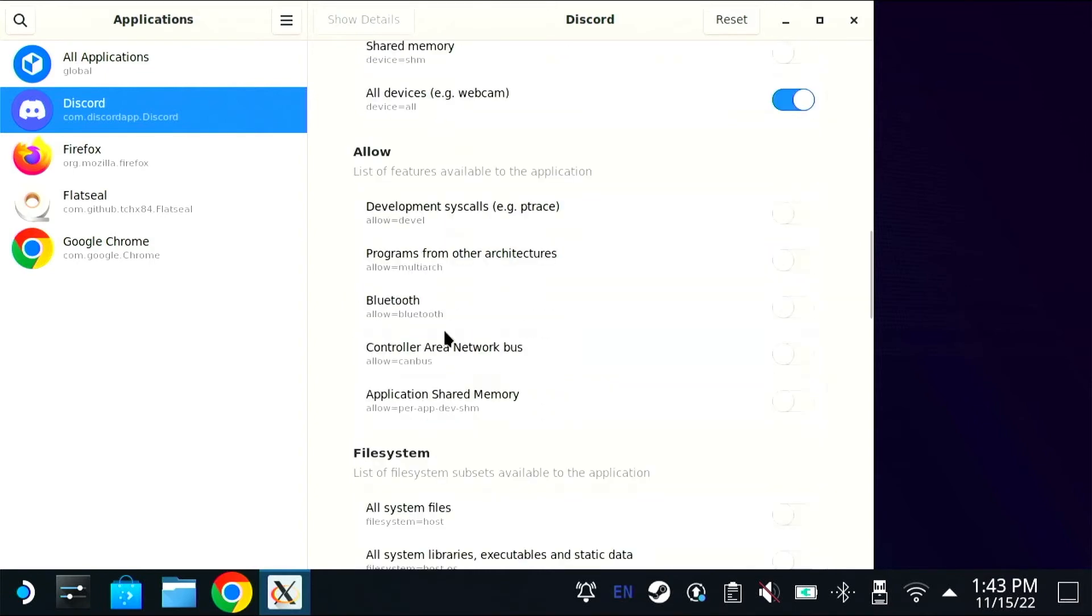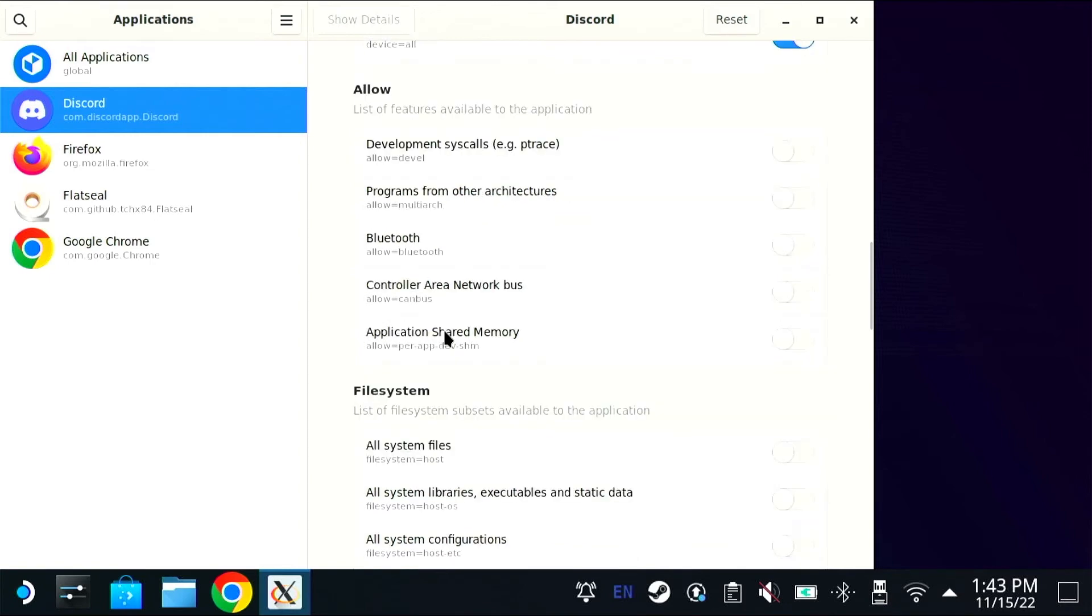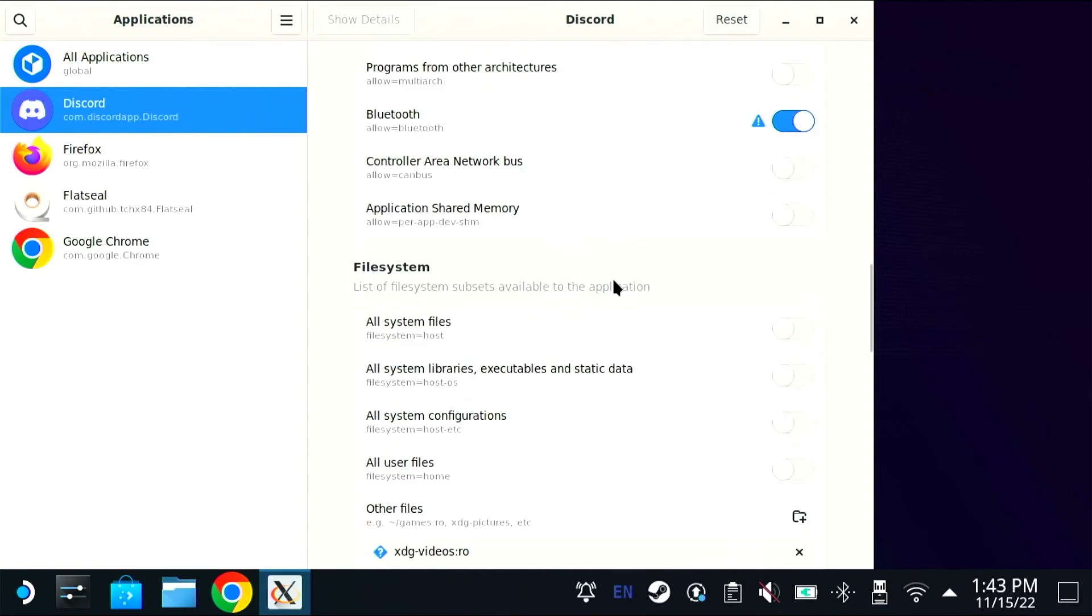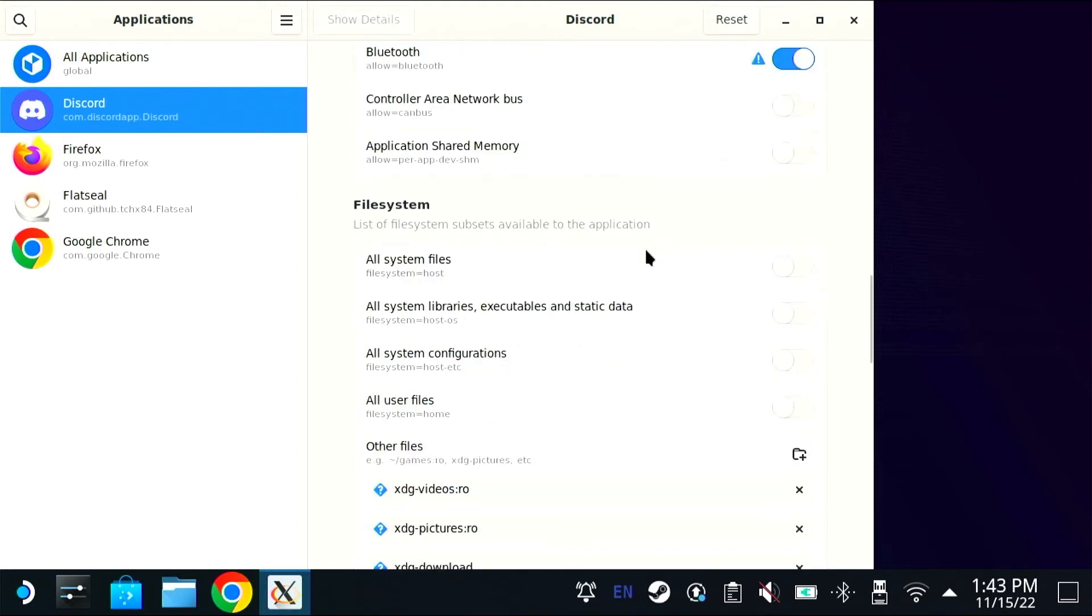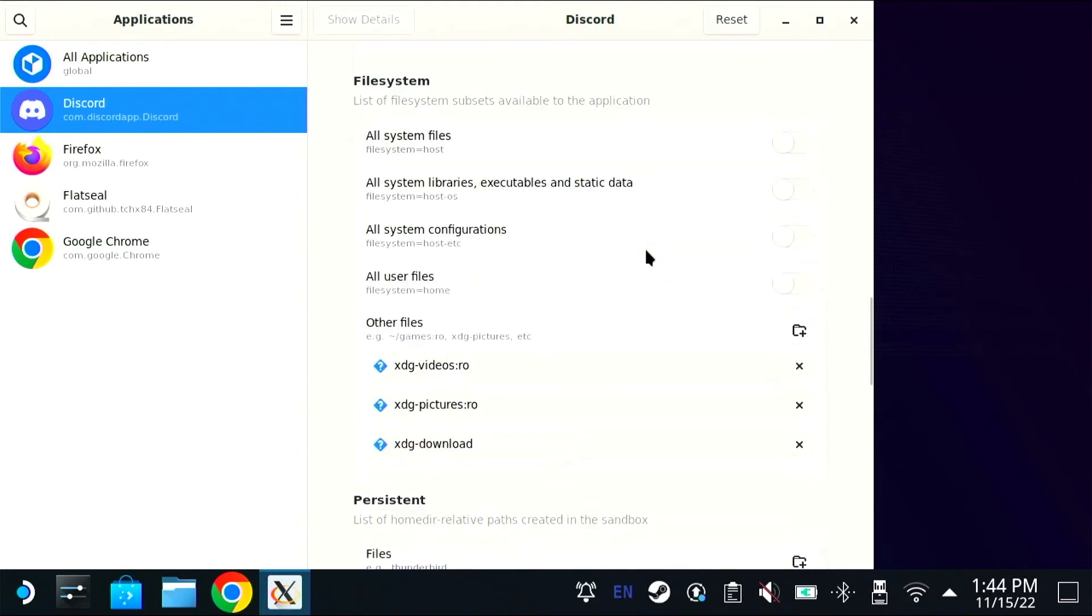I don't know why Bluetooth is not allowed. I'll turn that on. I'm also going to give Discord access to my entire home directory because I was trying to send a file that was way down deep somewhere and it would not work, and I was confused and annoyed.